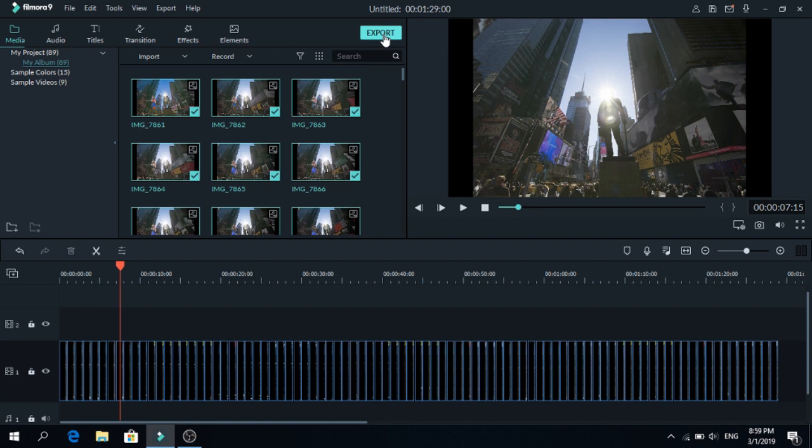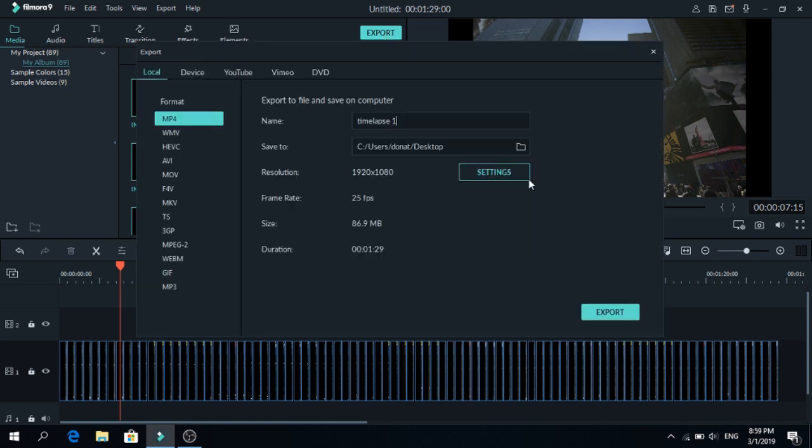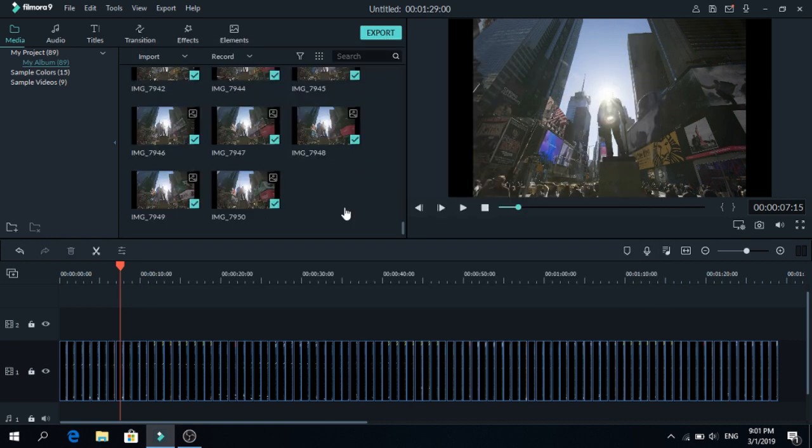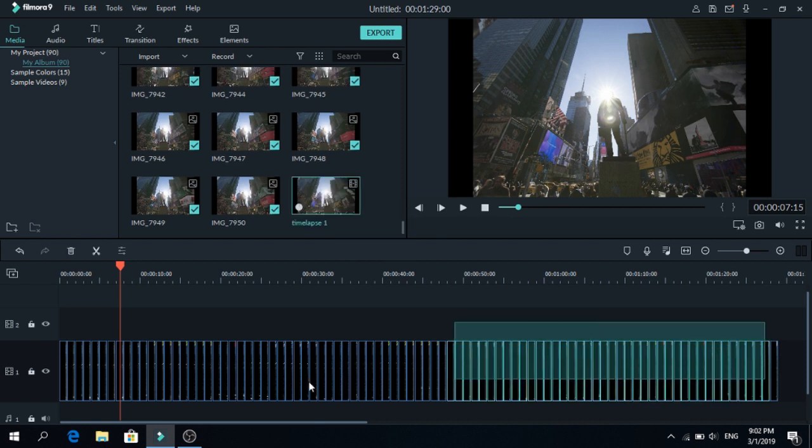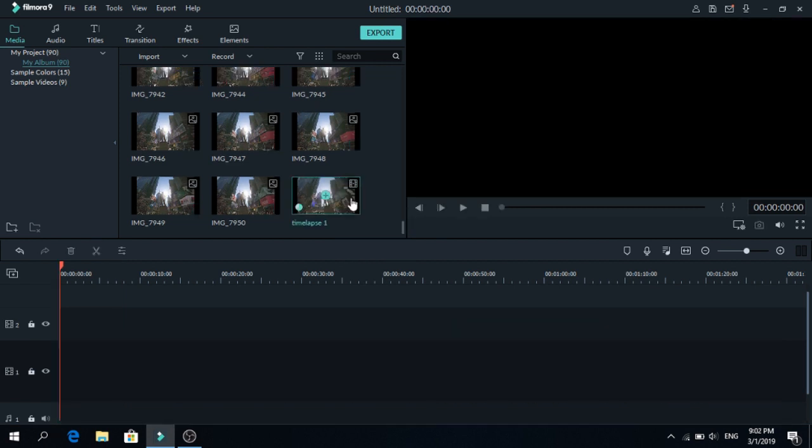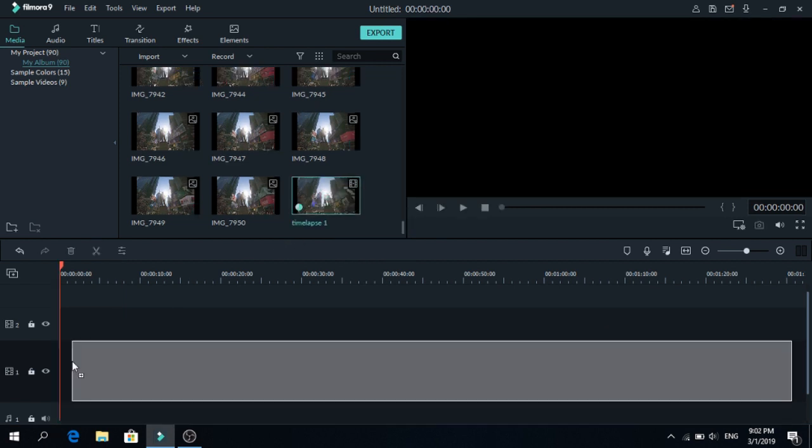So go to export, save the settings you want and press export. Now let's import that video back. Let's remove the photos and let's put the video on the timeline.